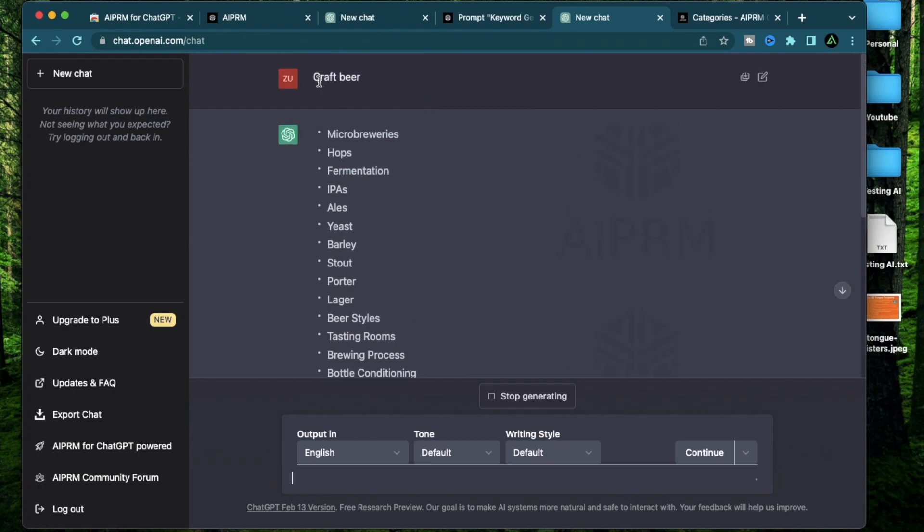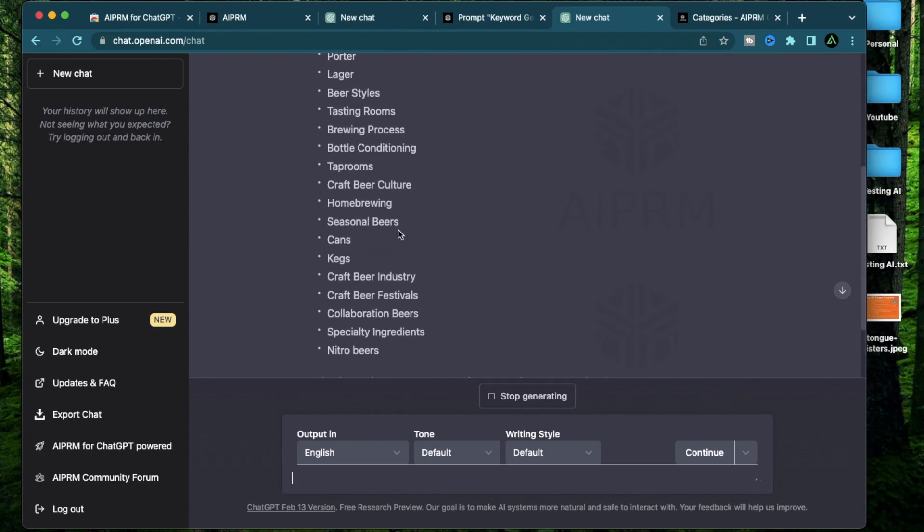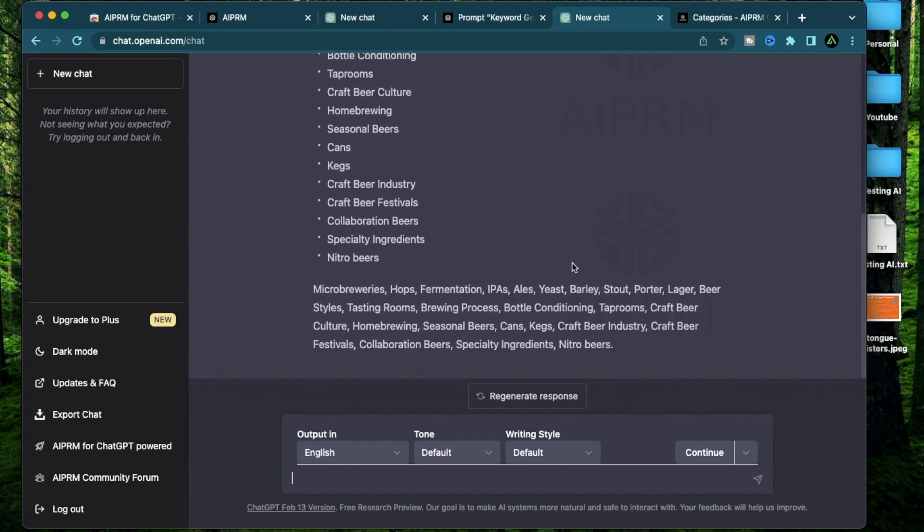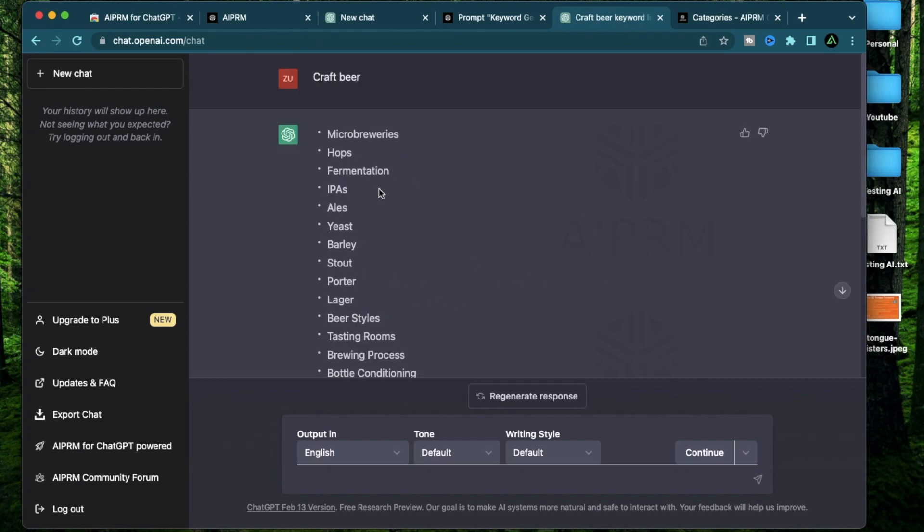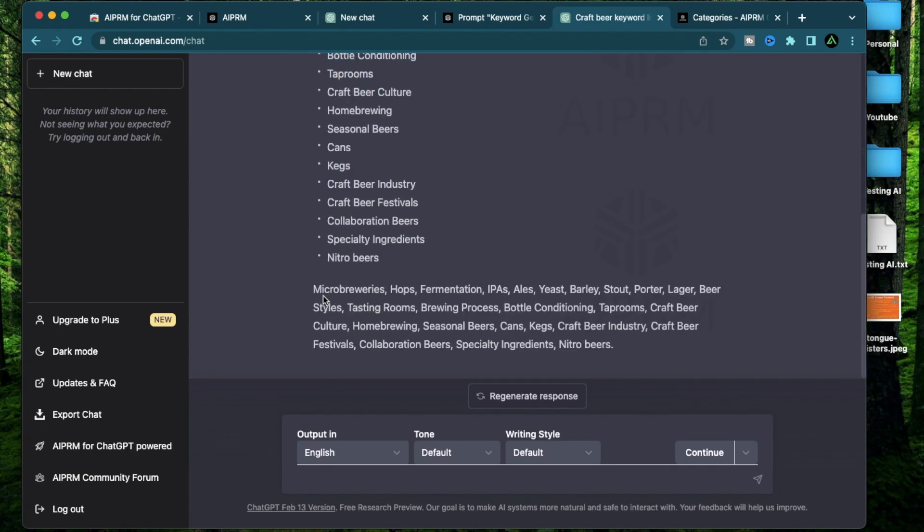You can write articles on a bunch of these topics. You see, even if you don't know much about craft beer, chat GPT can come up with a bunch of different ideas you can have a whole content strategy on. And like it promised, I have both my bullet points and a comma separated list.